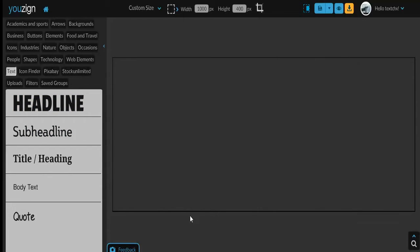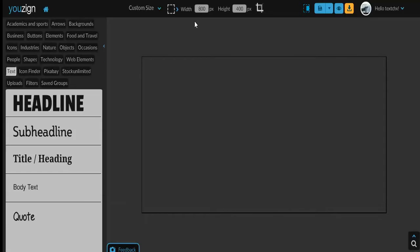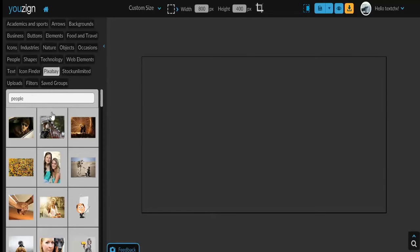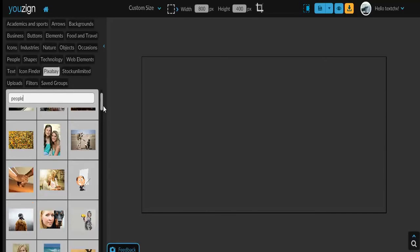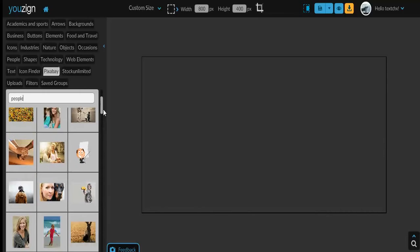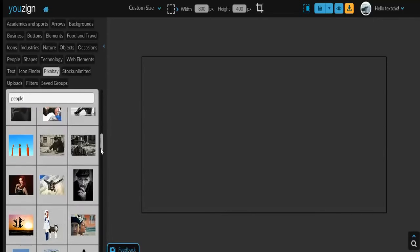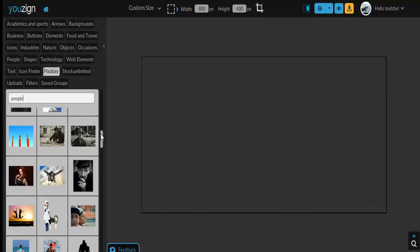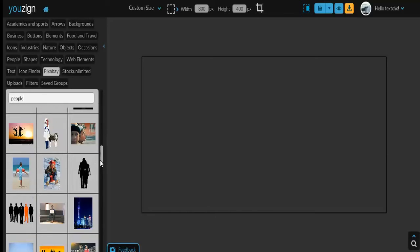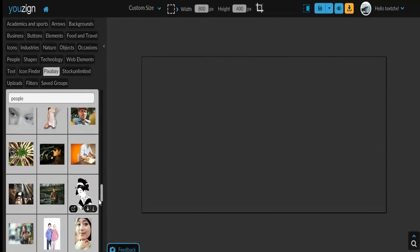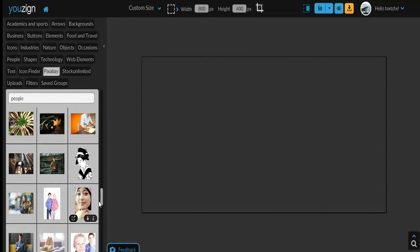Once you've downloaded it, go ahead and erase it off your canvas. You want to select the size you want to work with - in this case I'm going to work with 800 by 400. And whatever picture you want to work with, I'm going to find something that would look good with the words in there.